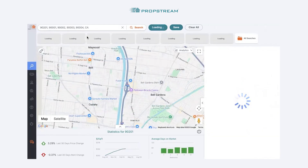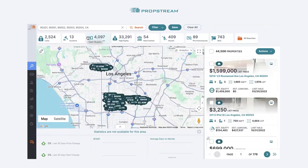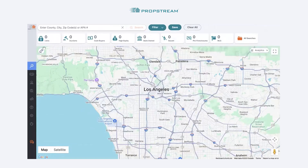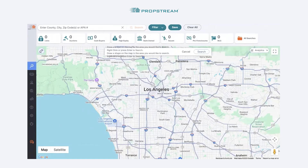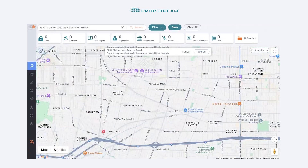The next search that you can perform is the draw search feature, which is actually located on the map itself in the shape of a pencil icon in the upper left corner. To perform the search, select the pencil icon, find your starting point on the map, left click and let go. As you move your cursor, you'll see your blue line following you.